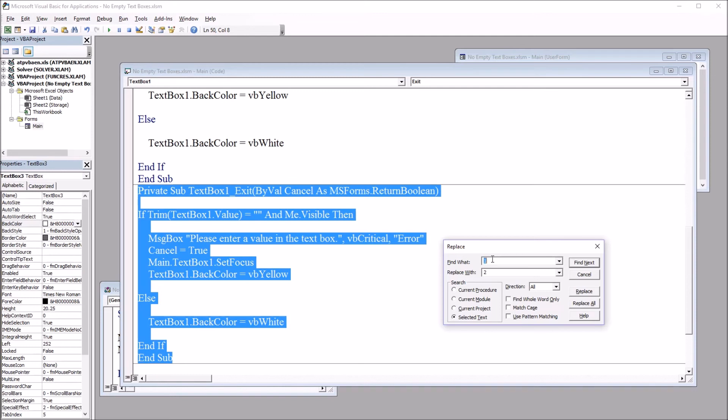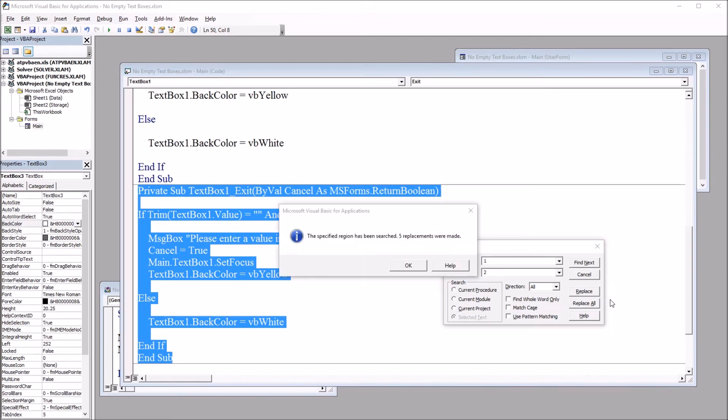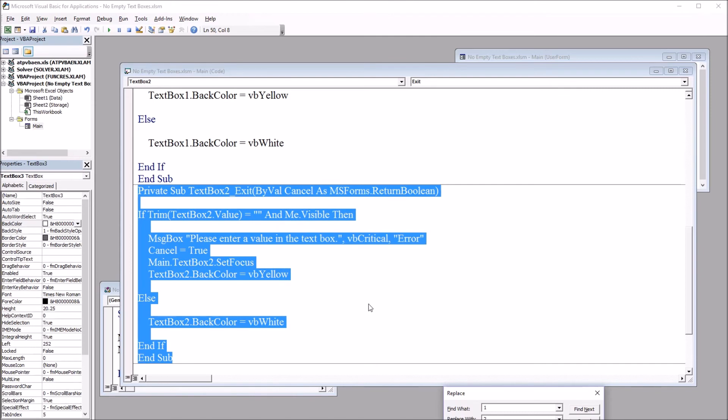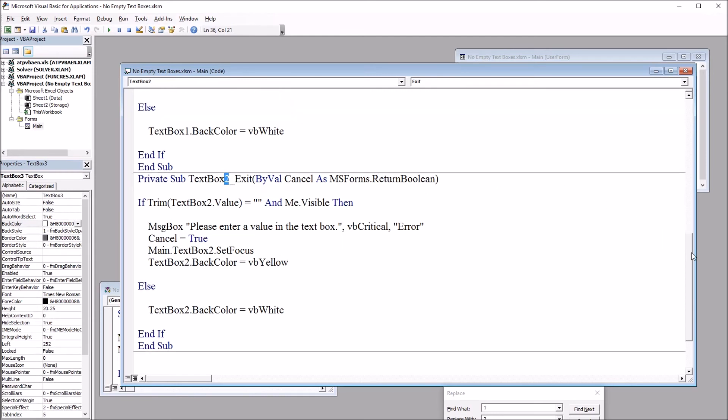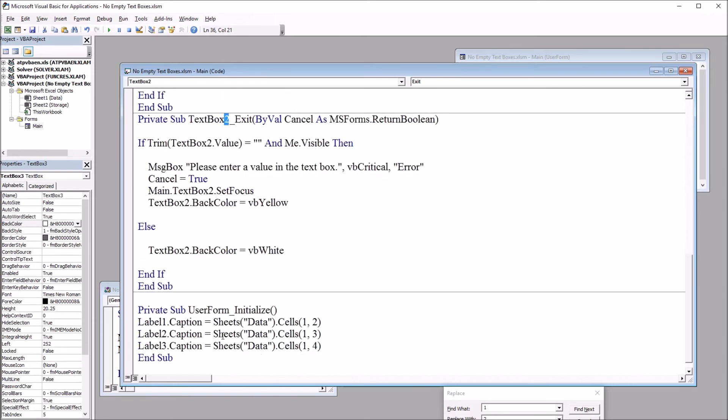This will be reproduced for textbox two. So I'm just going to replace all. So find what? One. Replace with? Two. So I click replace all. And I get this message box. The specified region has been searched. Five replacements were made. Click OK. And you can see that every place there was a one, there's now a two. And that works for us.